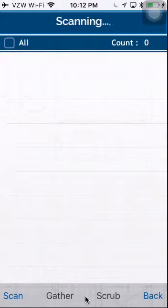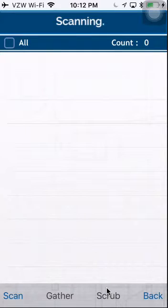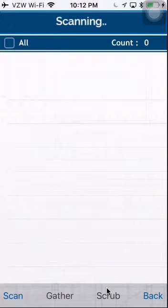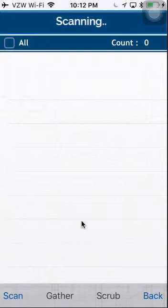After you've done the Gather, you will select Scrub. The scrub will remove all the checked out vehicles that have not been returned in a timely manner, and it will also add the tickets in that have not been arrived.